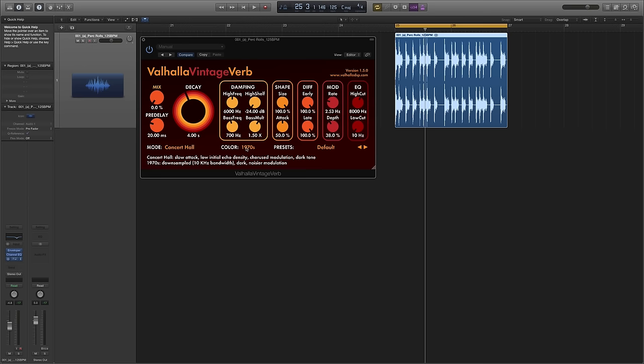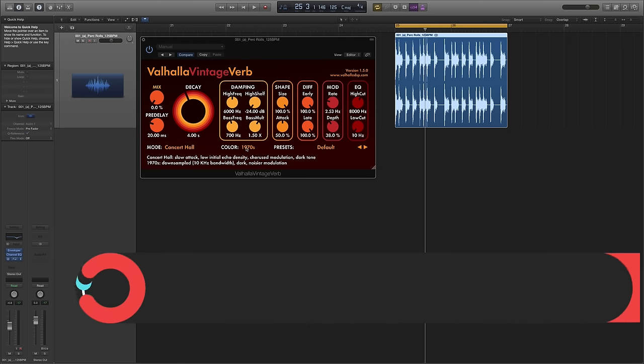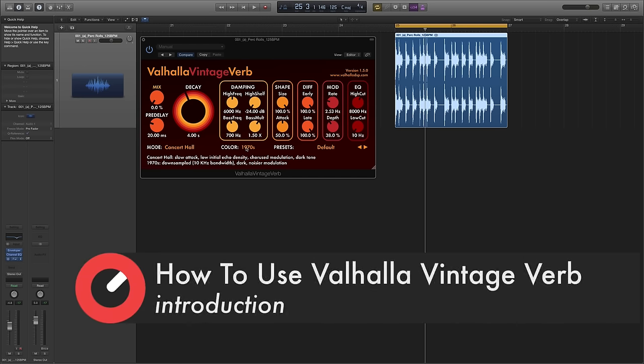Hi there, welcome back to Sonic Academy and this is me Paolo Mojo. Today I'm going to take a look at Valhalla's Vintage Verb.